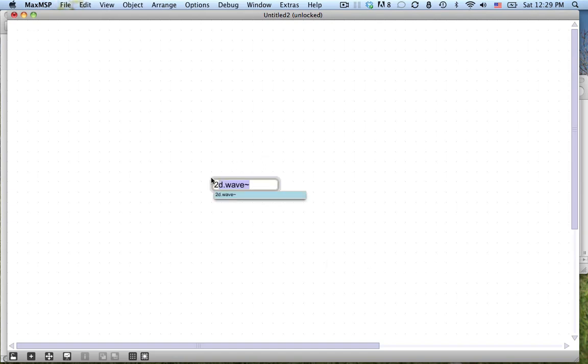So to get started, let's start by making a 2D wave tilde object. Don't argue, just do it. Do as I say. The 2D wave object is an object that reads from a wave table, not unlike play tilde, but 2D wave gives you a 2D wave table.